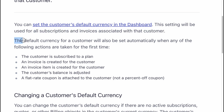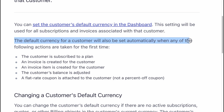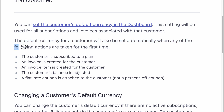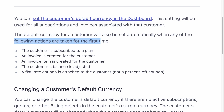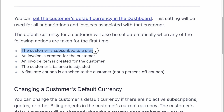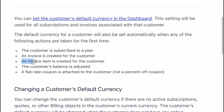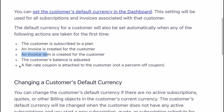The default currency for a customer will also be set automatically when any of the following actions are taken for the first time: the customer is subscribed to a plan, an invoice is created for the customer, an invoice item is created for the customer, the customer's balance is adjusted, or a fixed-rate coupon is attached to the customer.